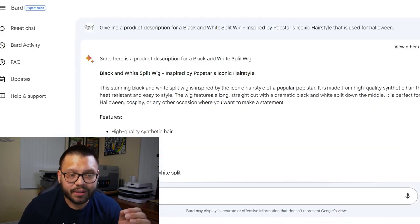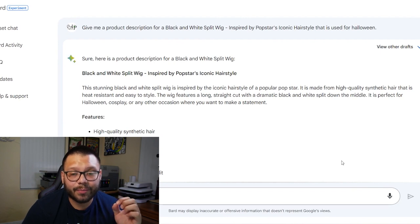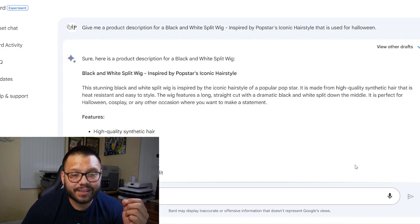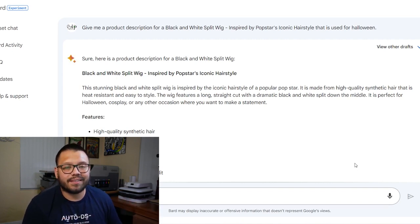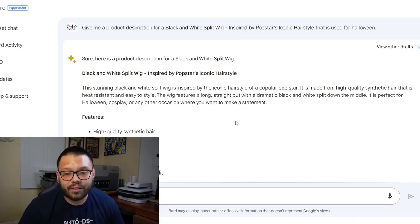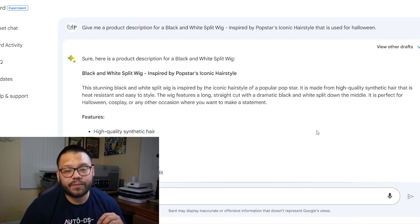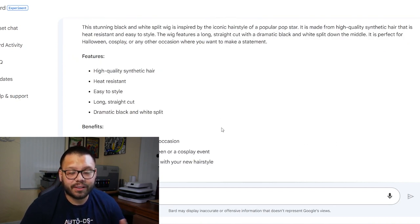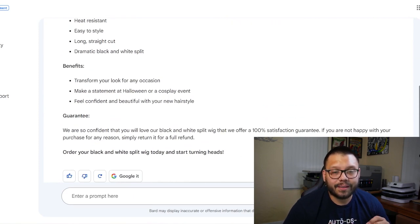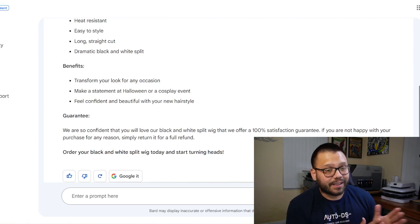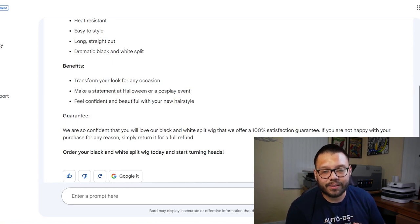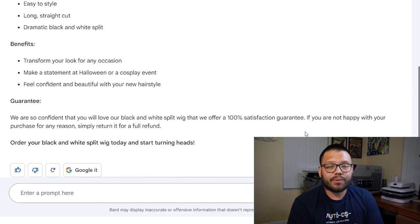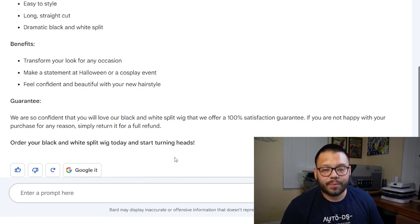Google Bard gave us a pretty good product description: 'This stunning black and white split wig is inspired by the iconic hairstyle of a popular pop star. It is made from high quality synthetic hair that is heat resistant and easy to style.' Now I wouldn't necessarily say it's heat resistant — that's something Google Bard added on its own. Always make sure to read these descriptions and make any necessary adjustments. It continues: 'This wig features a long straight cut with a dramatic black and white split down the middle. It is perfect for Halloween, cosplay, or any other occasion where you want to make a statement.' It even gives you features, benefits, and a 100% satisfaction guarantee. Not bad — just make sure you adjust anything that doesn't apply.